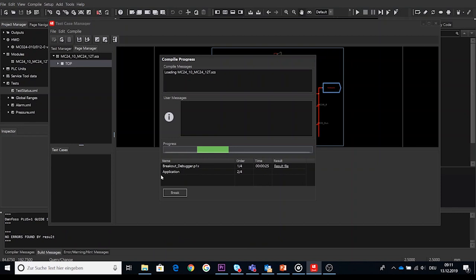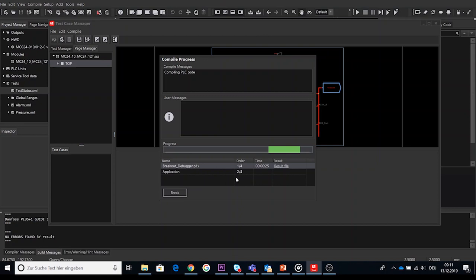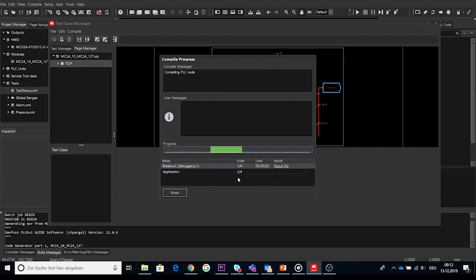As soon as cycle compilation is completed, you can click on result file which will open the HTML file including the cycle compile results while the compilation sequence is running. This kind of separation of the compilation process gives a better overview about the compiling process at all.